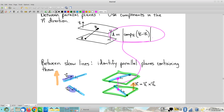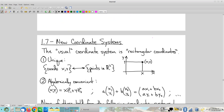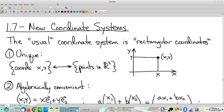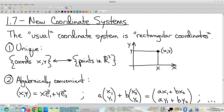That's it for lines and planes. We're going to move on to section 1.7: new coordinate systems. I want to talk first about our existing usual coordinate system — rectangular coordinates. We're so accustomed to it, it almost seems like it's not something that needs to be defined. But it is an arbitrary system, and we need to be precise about what it is and what we're assuming about how it works.